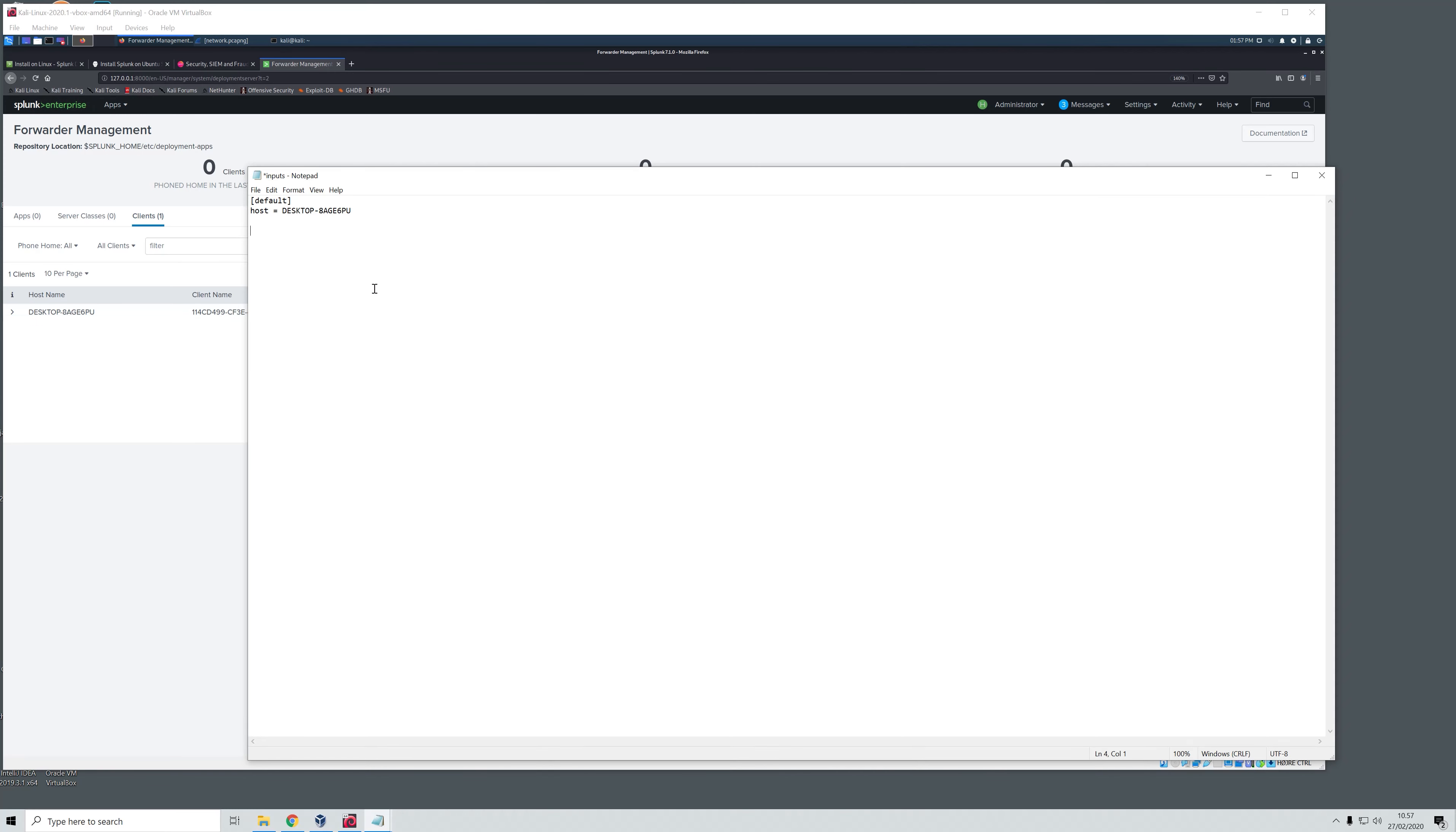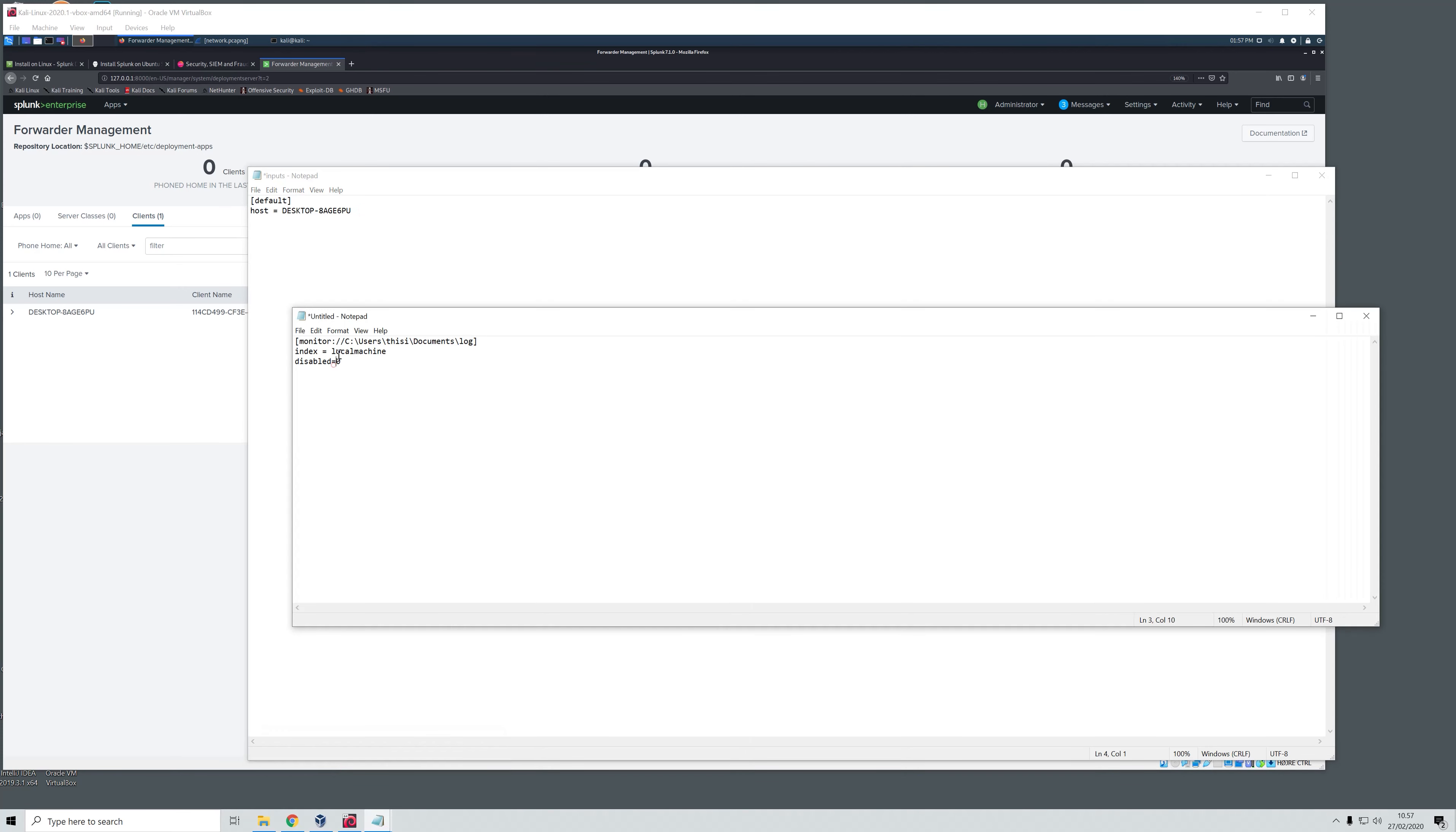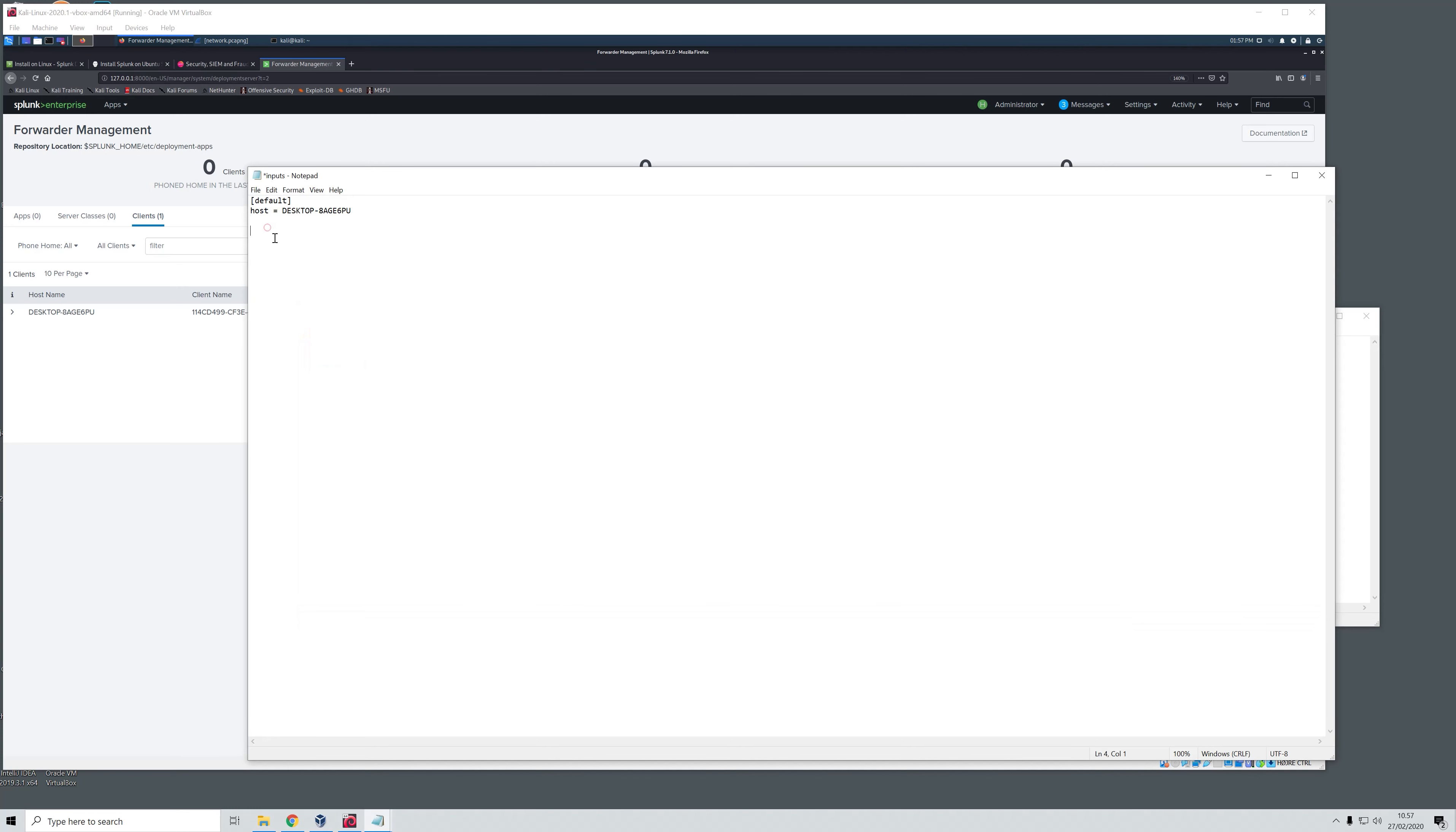In this file you will be adding something similar to this. You want to add the monitor config parameter which is where you are going to monitor changes. I have made a local log folder in my document folder where I am going to monitor everything that is going on. You can copy this and set it in right here and then I am going to call this index local machine. You need to remember what you are calling this because you also need to create that index within Splunk Enterprise which we will do in a minute.